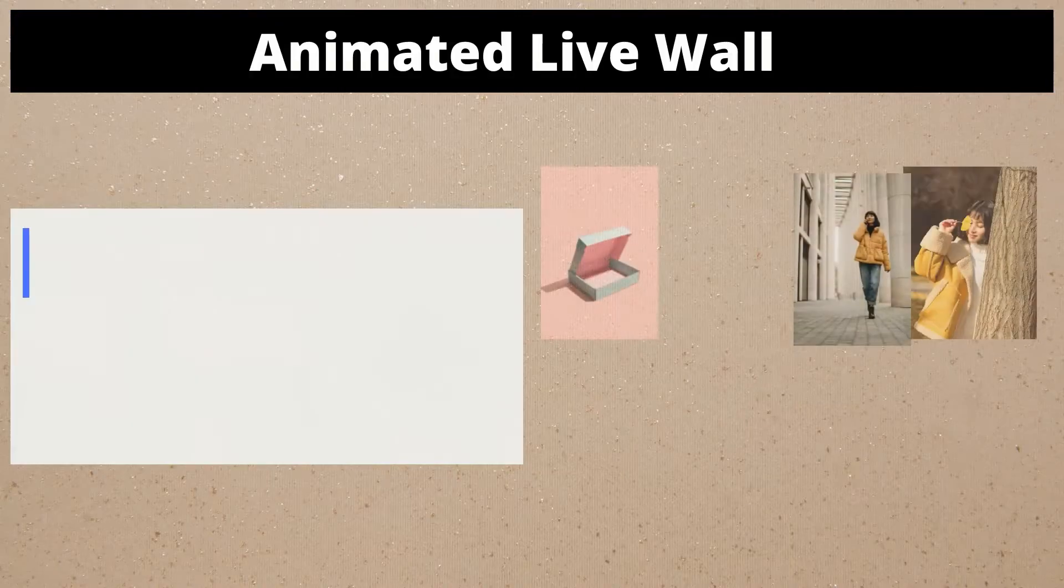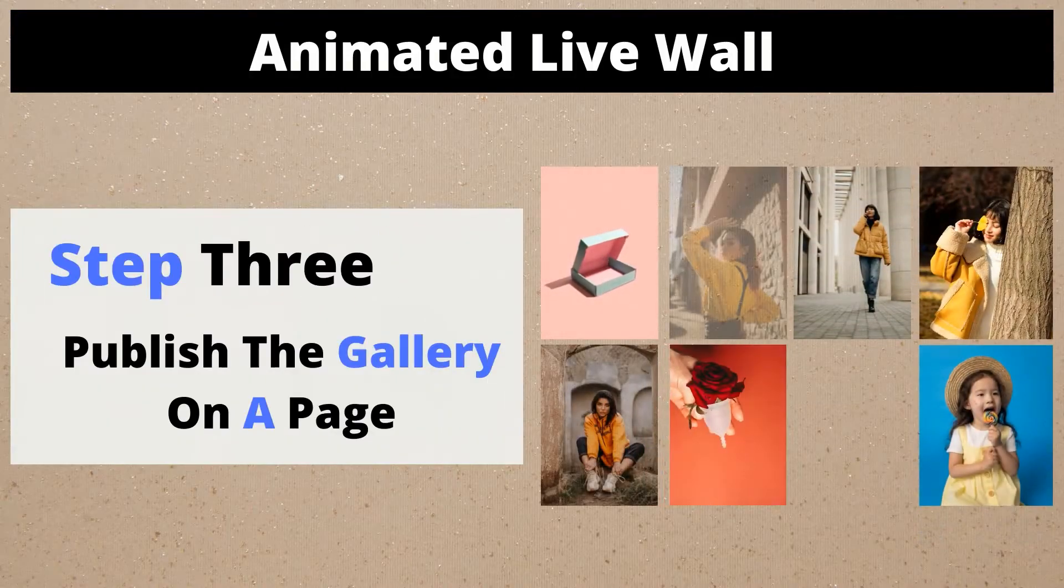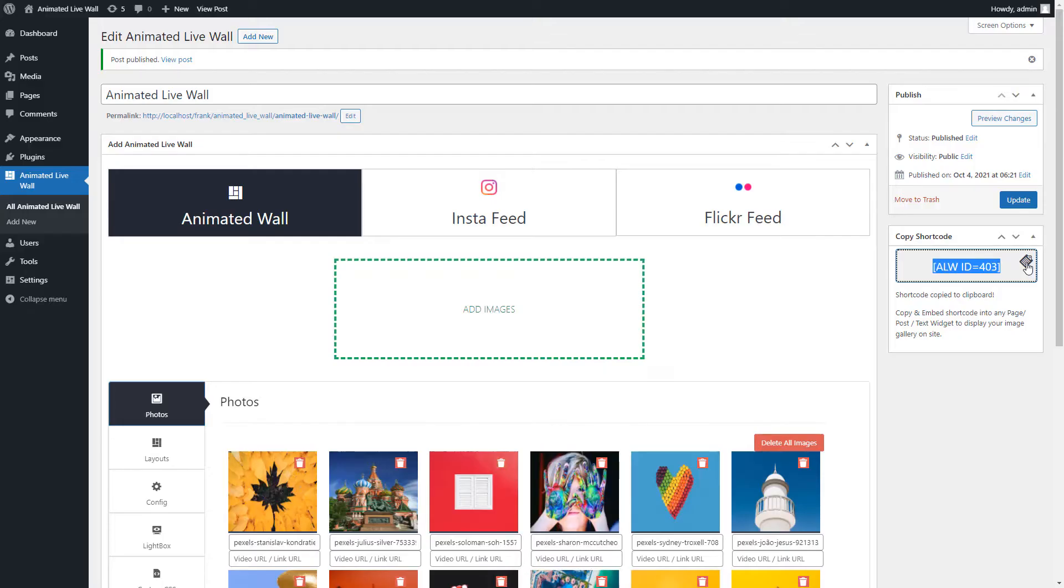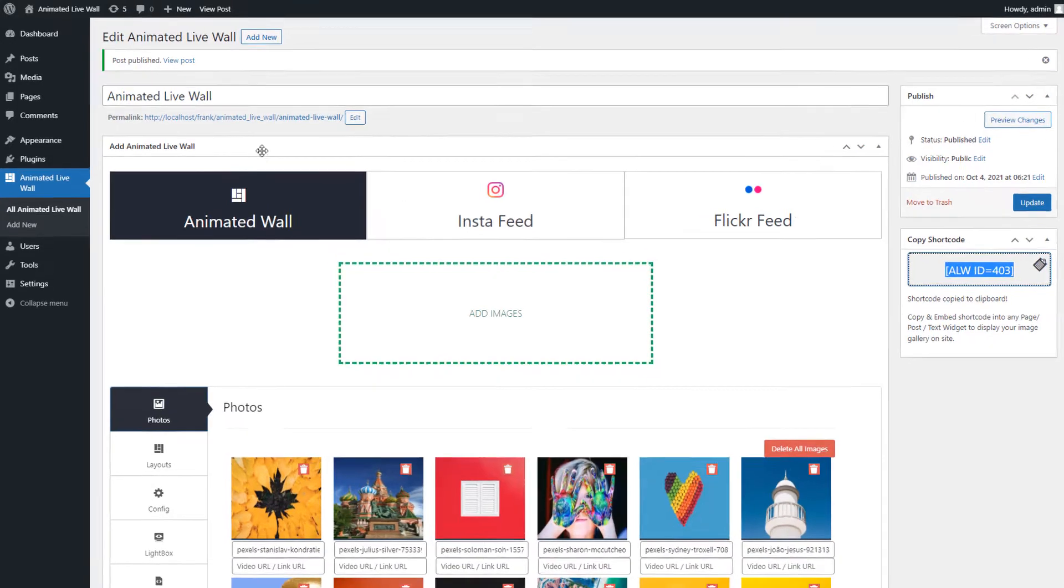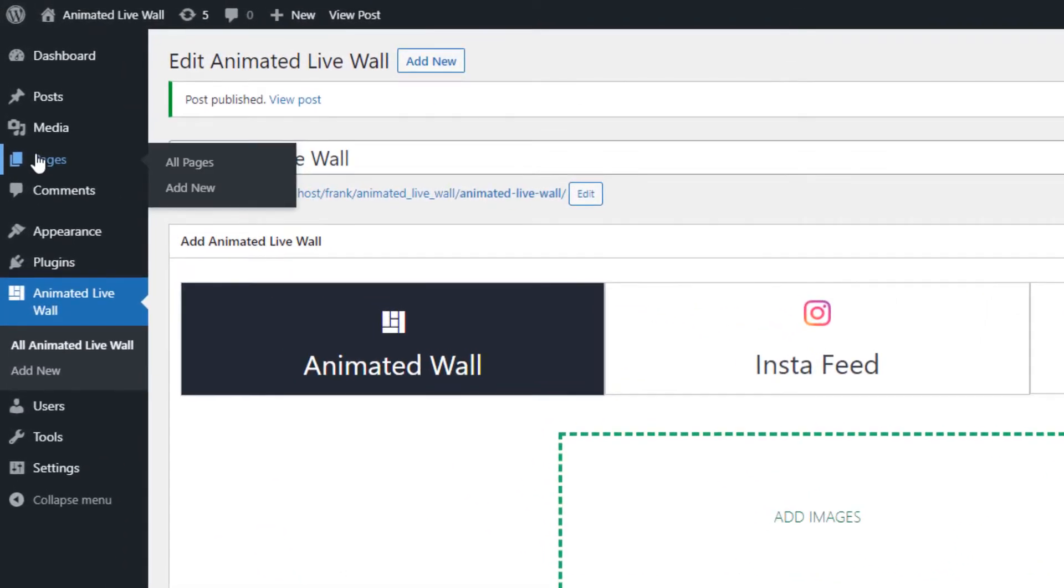Step 3: Publish the gallery on a page. Go to the pages menu and click on the add new page.